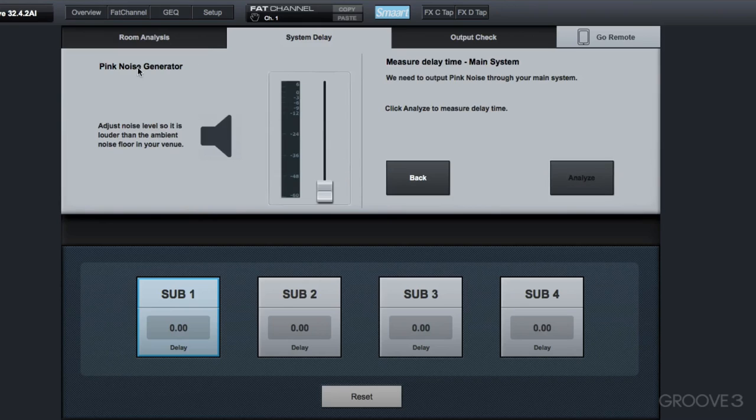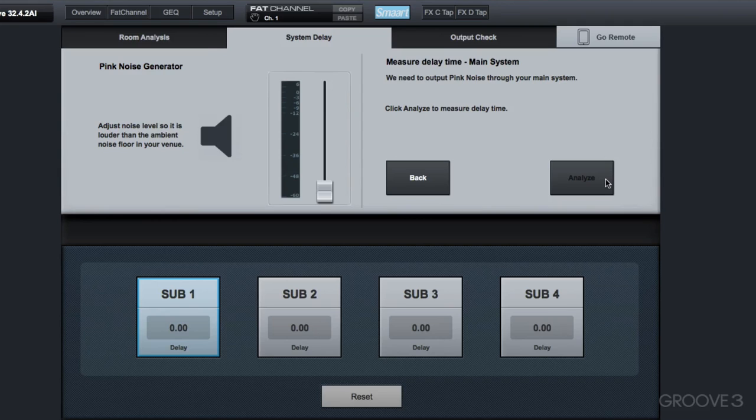Now on this next screen, it's going to start the pink noise generator, so we're going to turn this up until we hit pink noise, click Analyze, and it will analyze our main speaker, the main left speaker. So we'll do that one, then in the next step we'll analyze the delayed speaker, then the system will calculate the difference between the two.